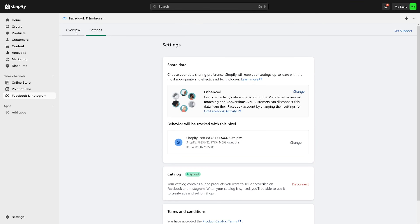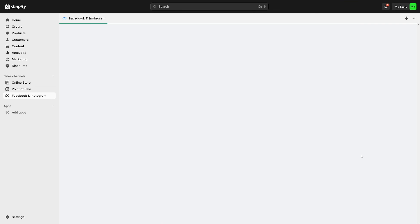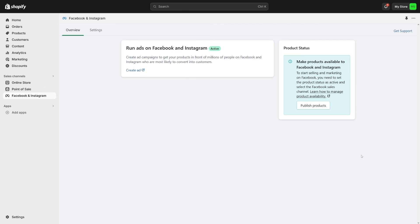You have your Facebook or Instagram account connected to your Shopify store. And now you can track everything. You can run the ads and of course get more reach for your products. So wish you good luck and I'll catch you in the next one.